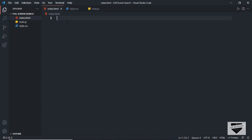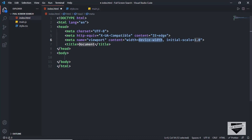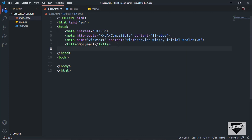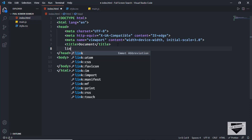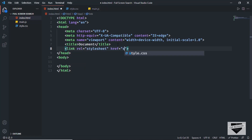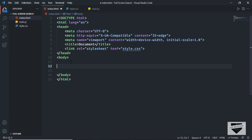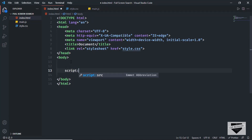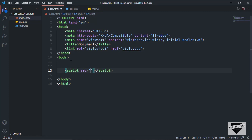Let's start with the index.html file. In VS Code, you can press exclamation and press tab to get the basic HTML5 boilerplate. Here I'll link our CSS file by typing 'link' and pressing tab, setting the href to style.css. I'll also link the JavaScript file using 'script:src' and setting the src to main.js.